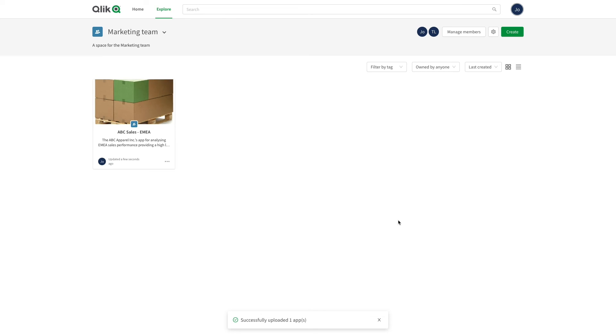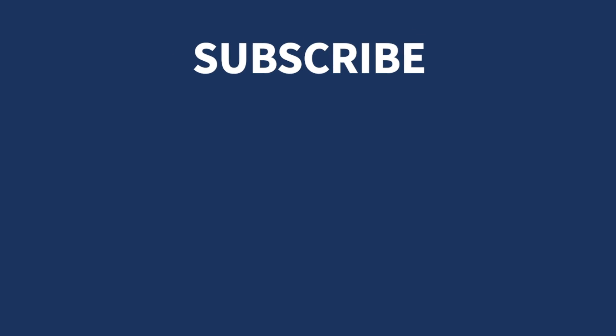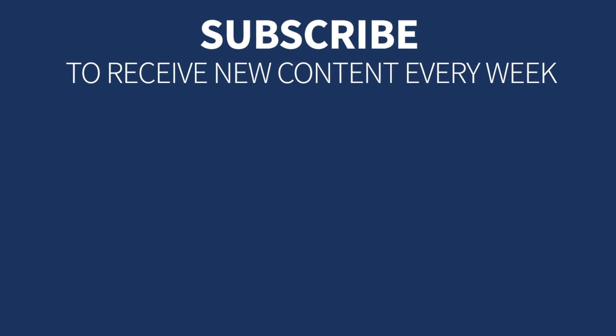The app is now available in the shared space and will be available for all the users that have access to that shared space. And that concludes this video. Thanks for watching and we'll see you next time.